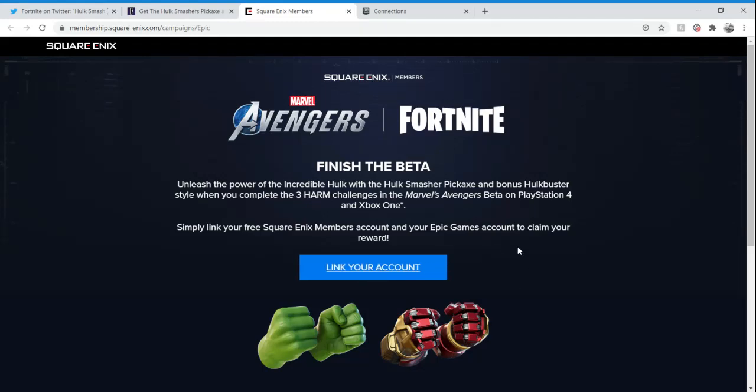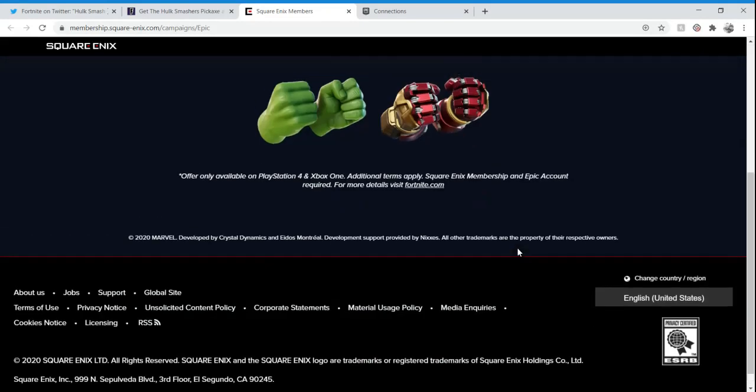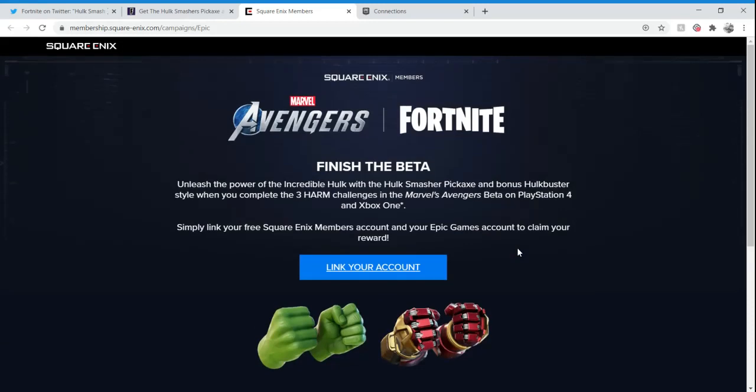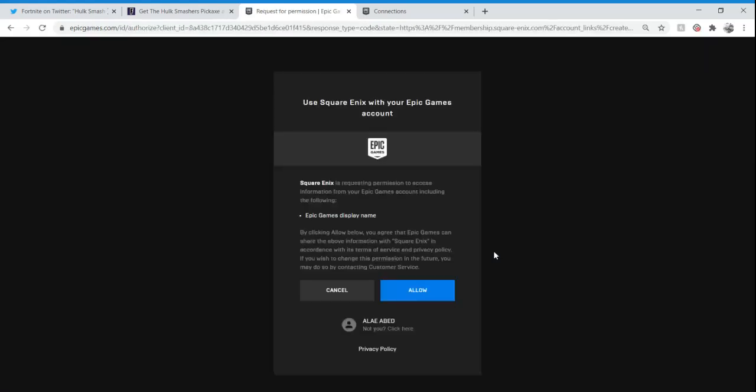It said link your account. If you don't have an account, it's going to ask you to make an account. But since I'm already logged in, it's asking me to link my account already. I'm going to click on that. You can read all the extra stuff if you want. Square Enix is requesting permission to access information from your Epic Games account. You just want to click Allow. This is my username, so it's me, it's not anybody else's Epic Games account.